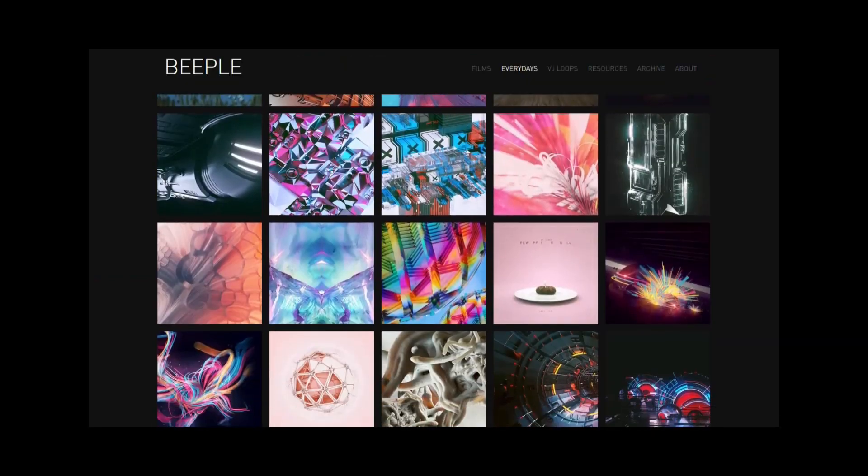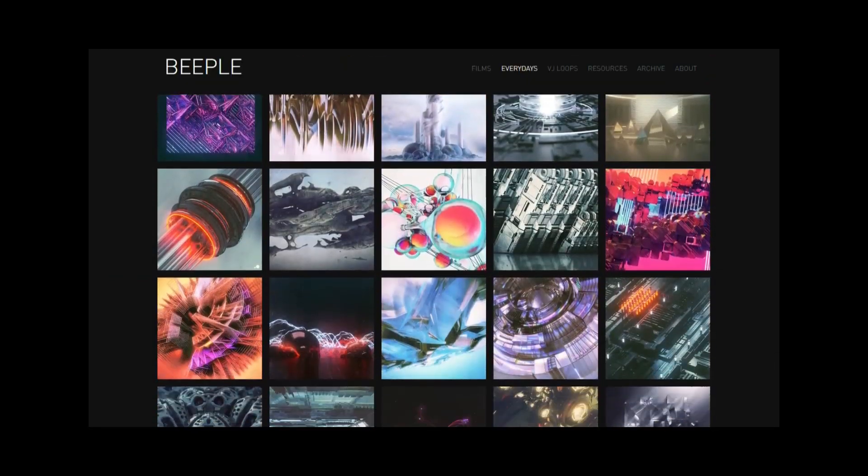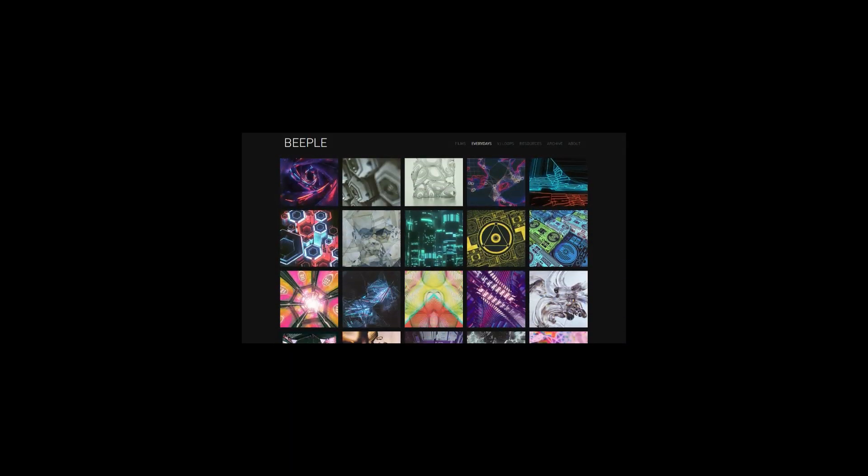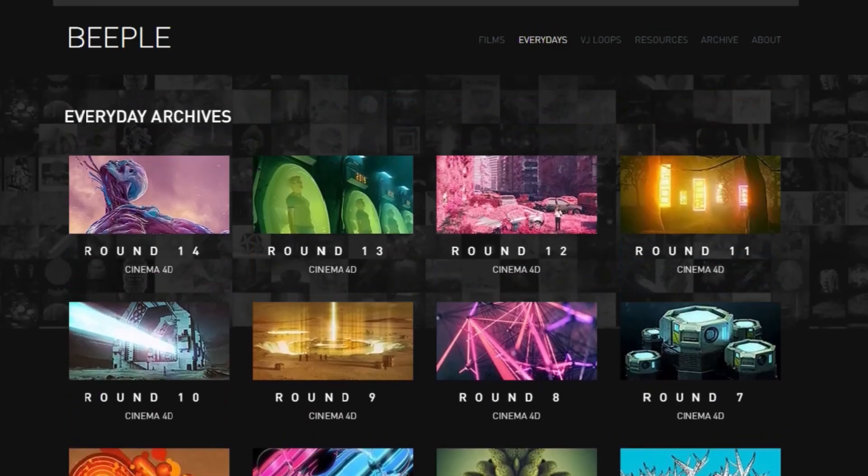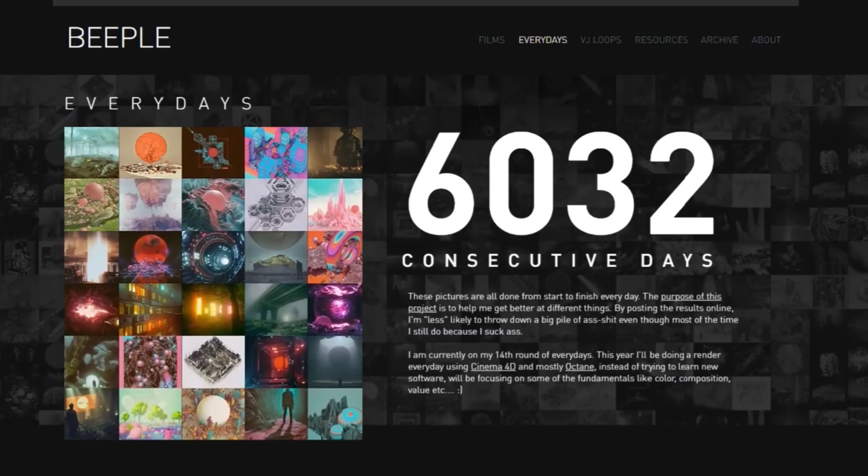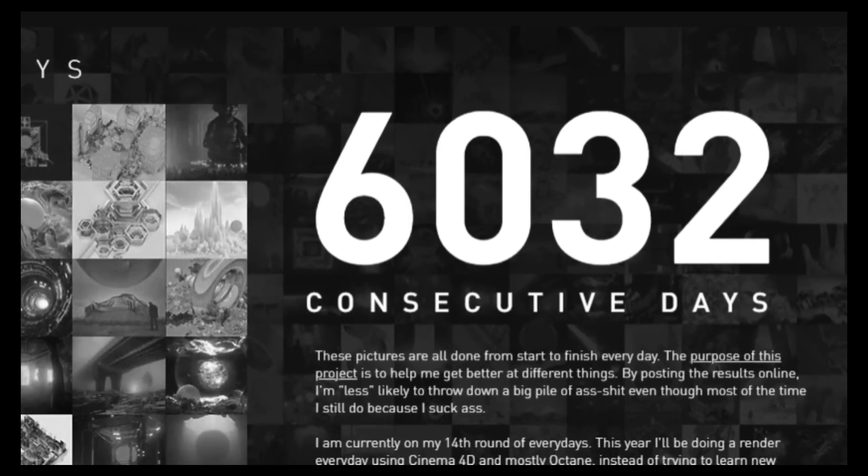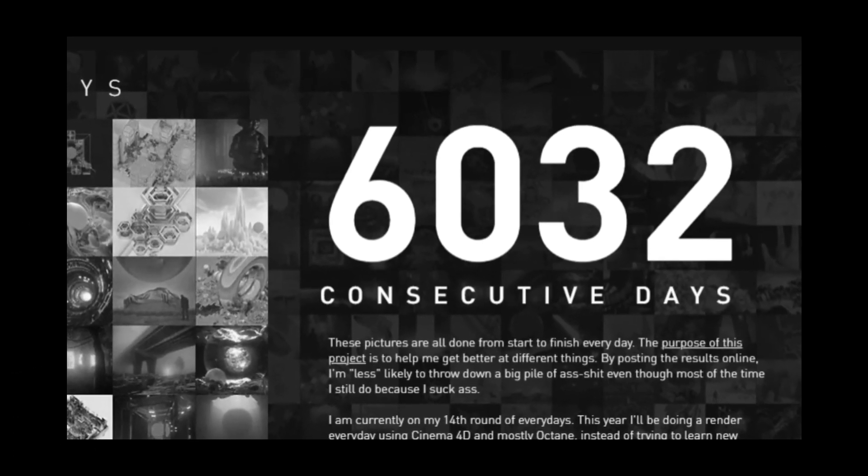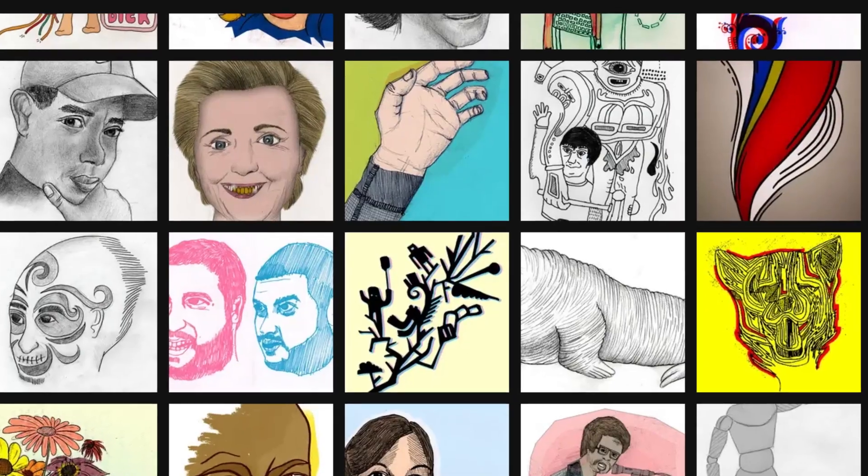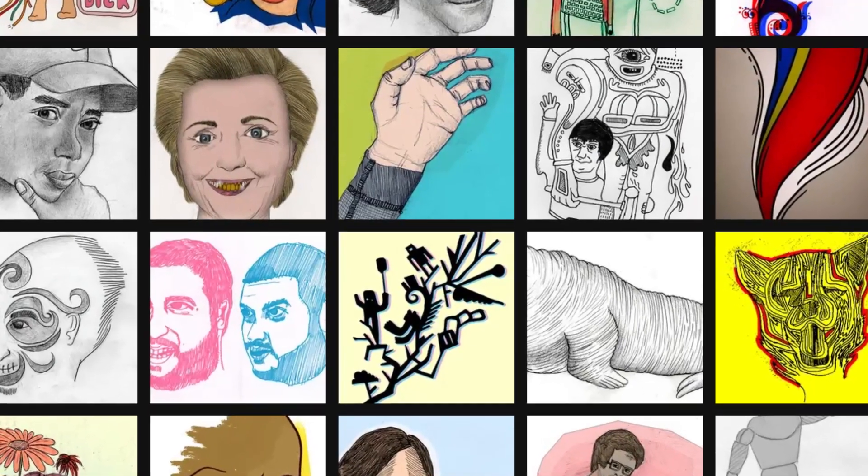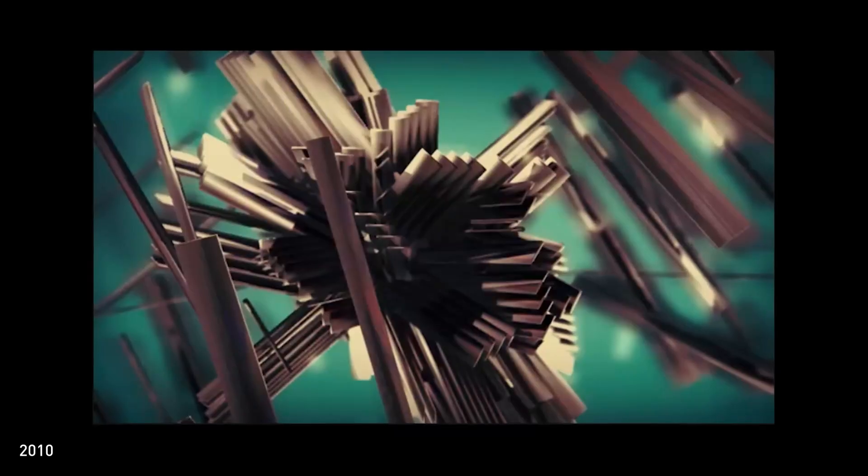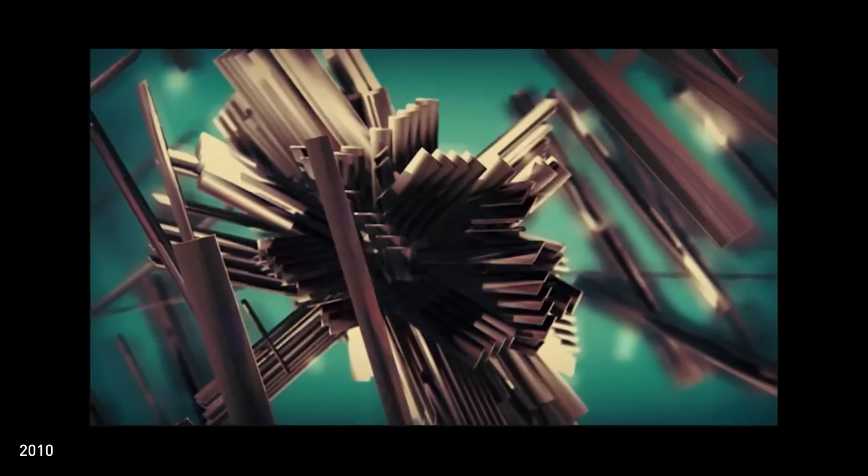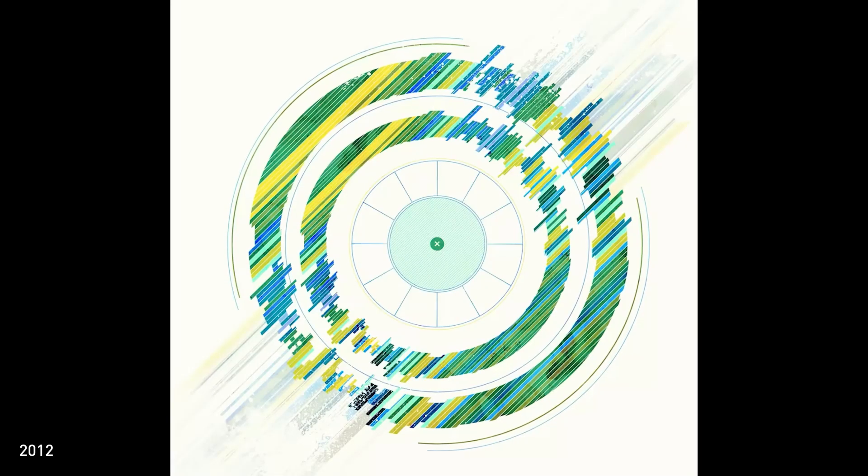He did one on his wedding. He did one when his wife was giving birth. He really did them every single day. And if you check his website, over 15 years later, he's still posting them every single day. He started off with pretty simple, handmade drawings. But after a little while, he eventually moved on to art created entirely in 3D software.